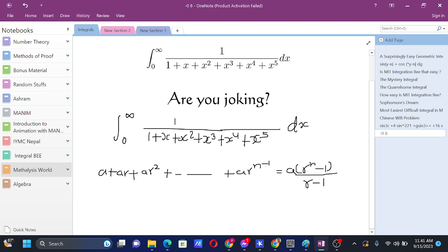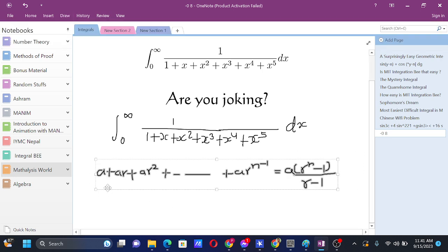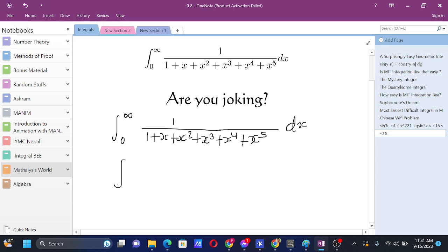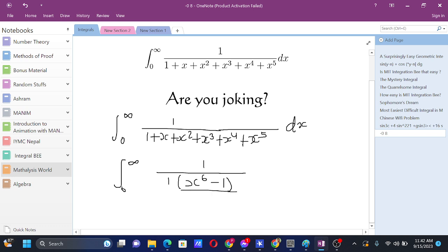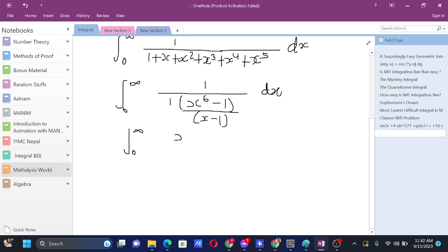This is the form of a geometric series with first term a, ratio r, and number of terms n. We will use the same formula in this integral problem. Applying that formula, we get the integral from 0 to infinity of 1 over [a(rⁿ - 1)/(r - 1)]. Here the first term is 1, number of terms is 6 (from x⁰ to x⁵), and the ratio is x. So we can take (x - 1) to the numerator and our integral modifies to: (x - 1) / (x⁶ - 1) dx.